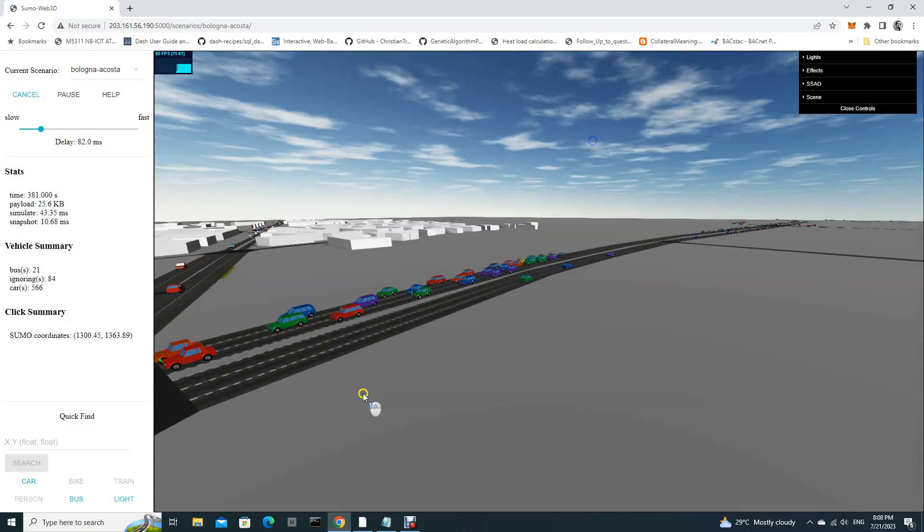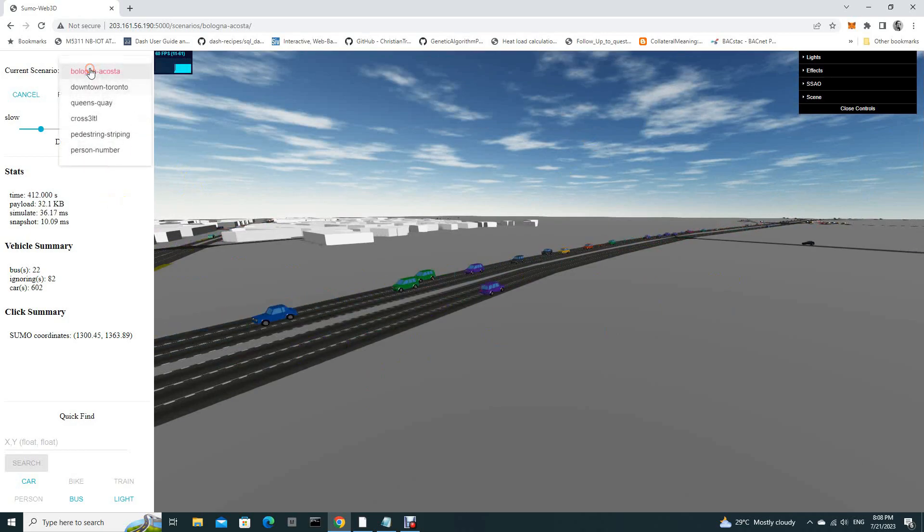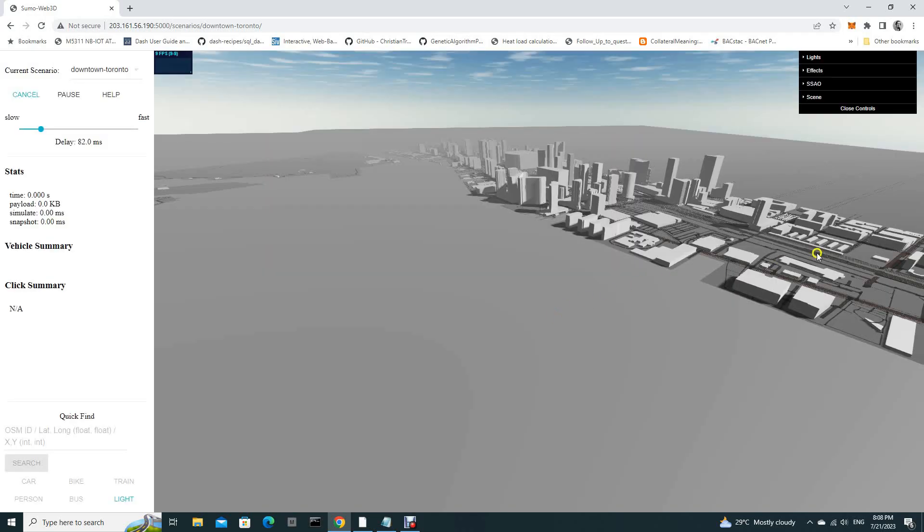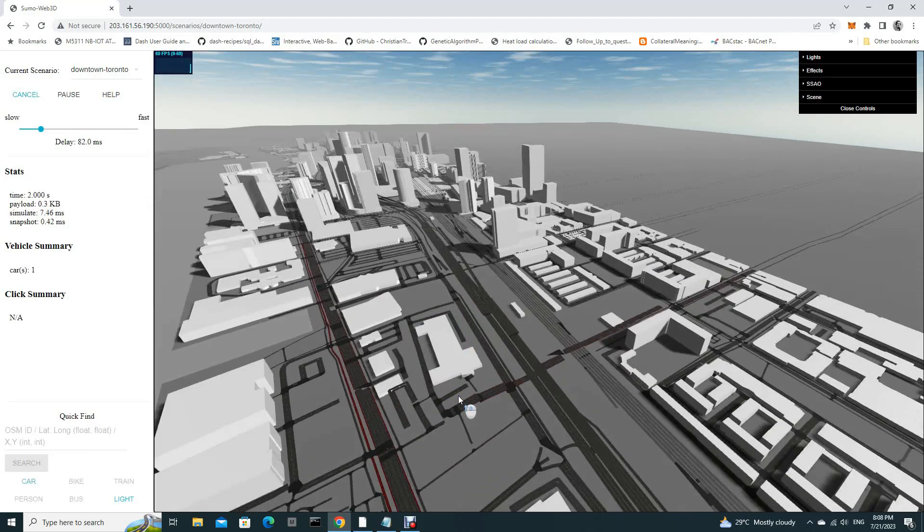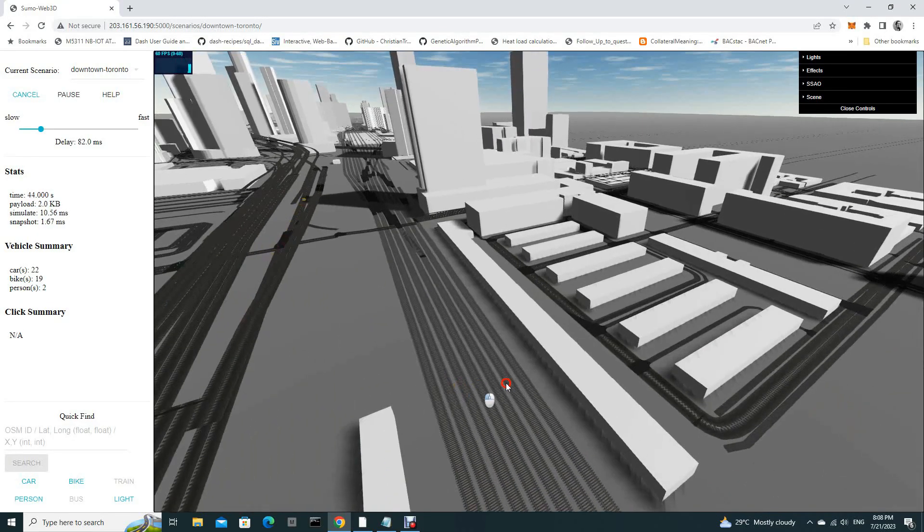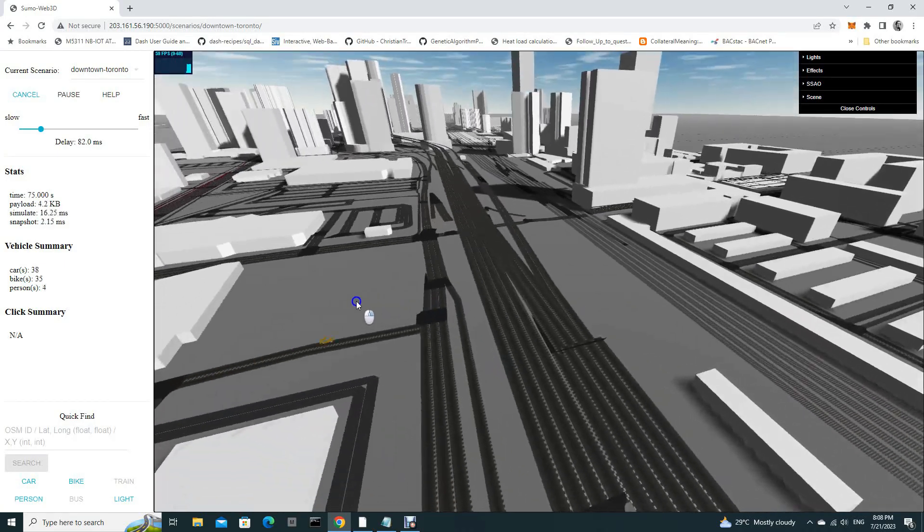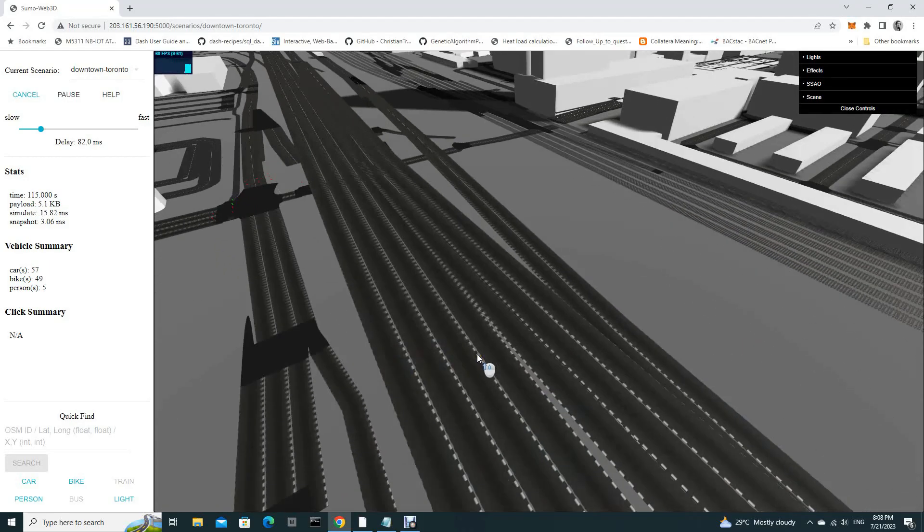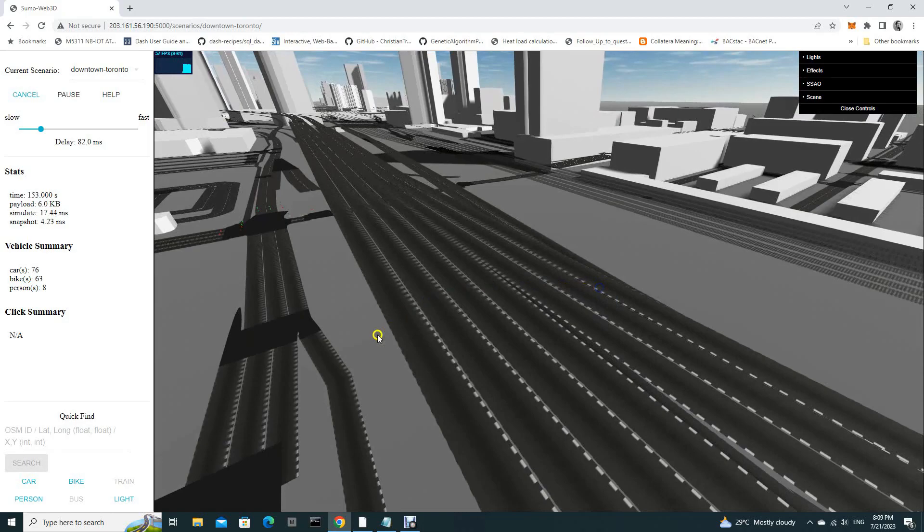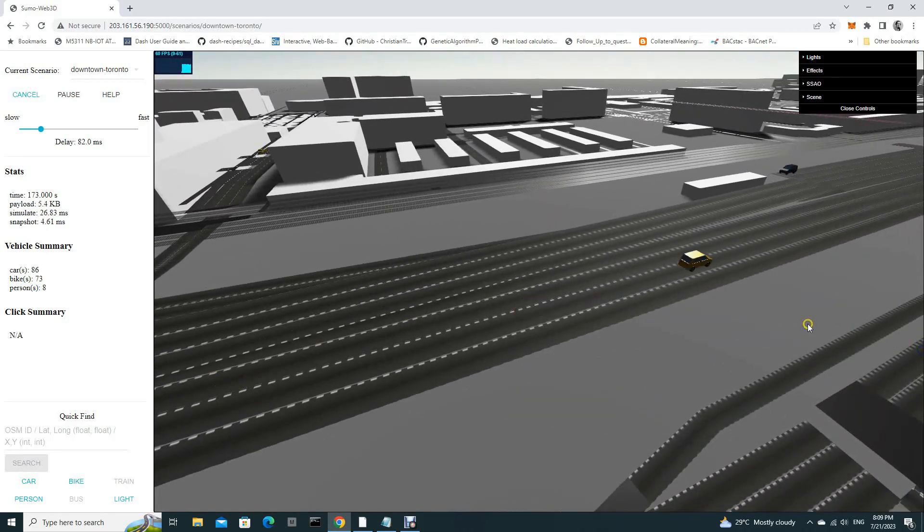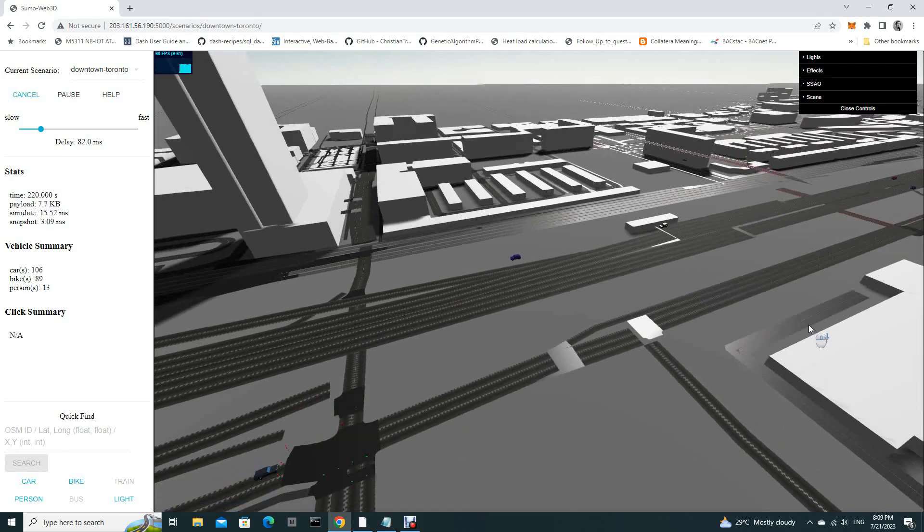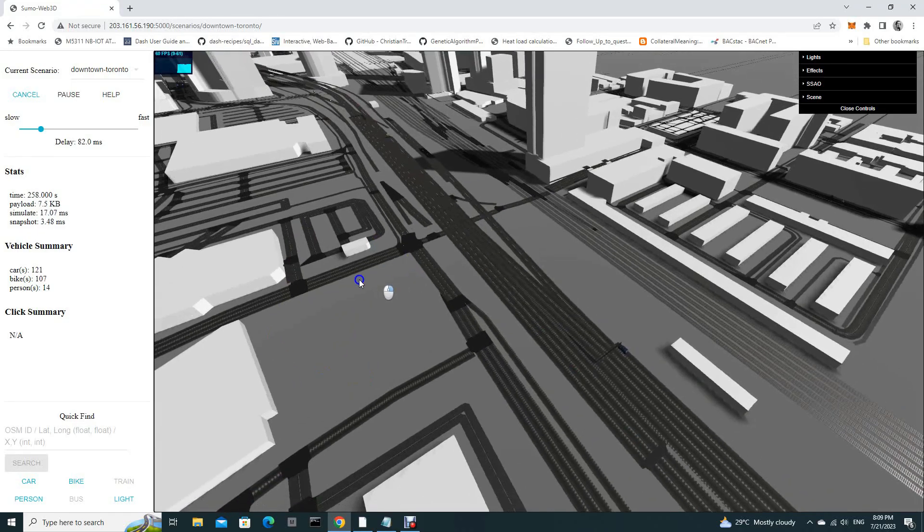And you can choose other cities. For example, this is Toronto. It will take some time to launch because there is a lot of 3D rendering. You just zoom in, you'll see the cars. It's pretty cool.